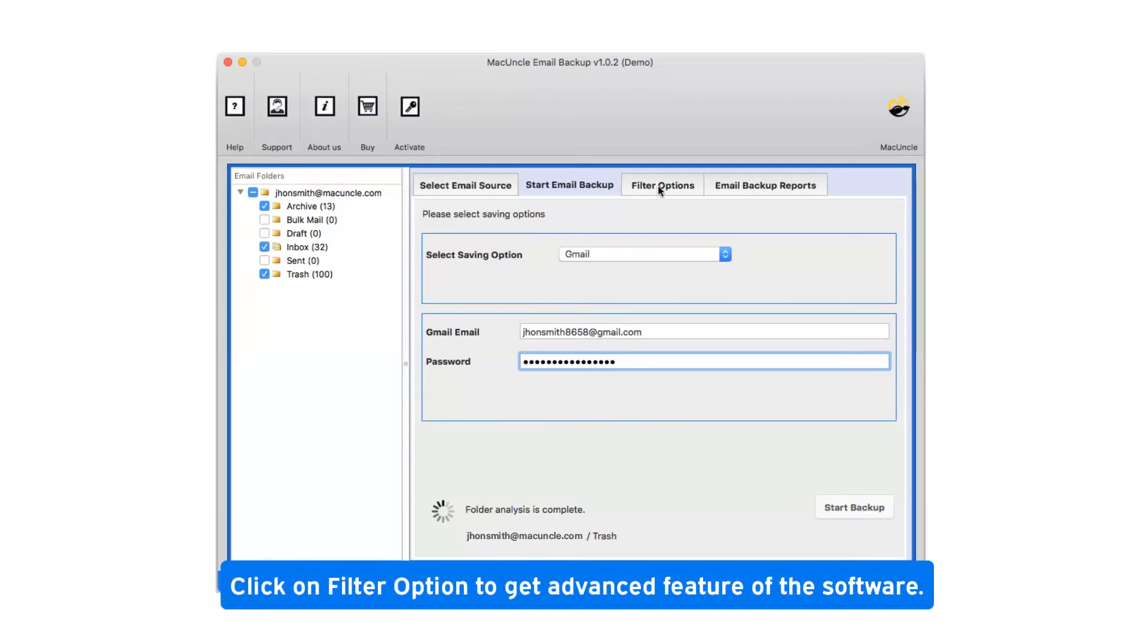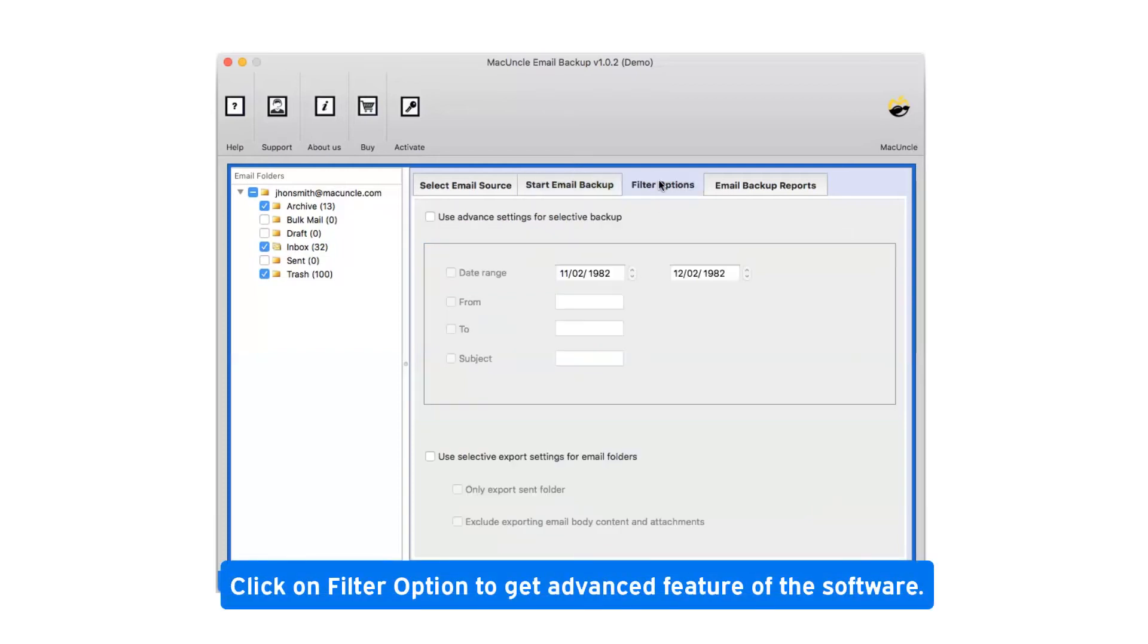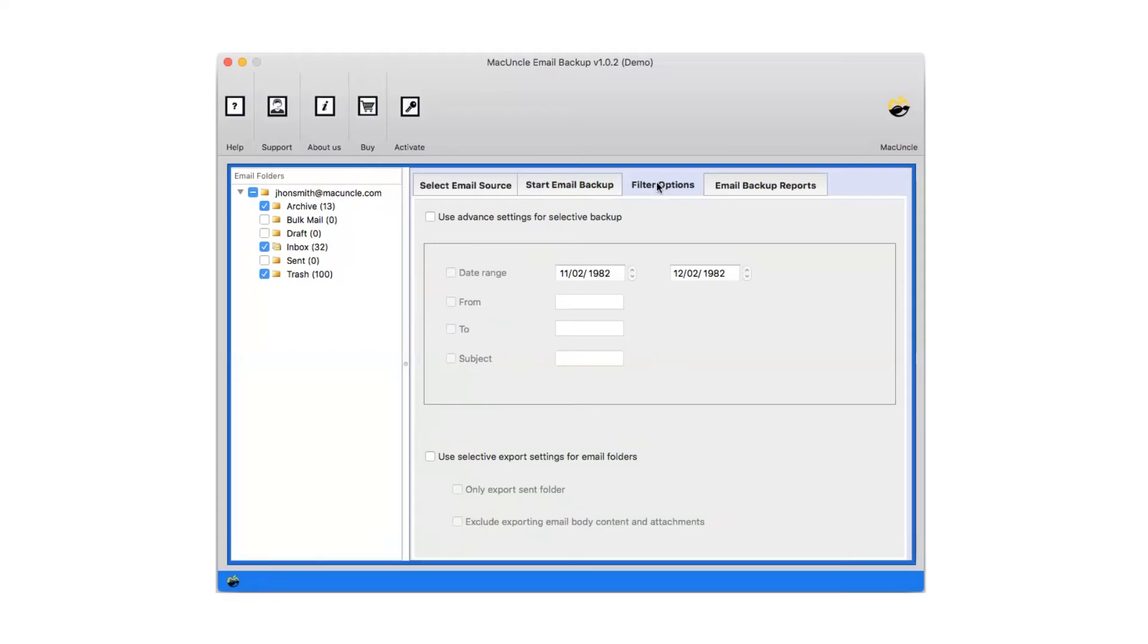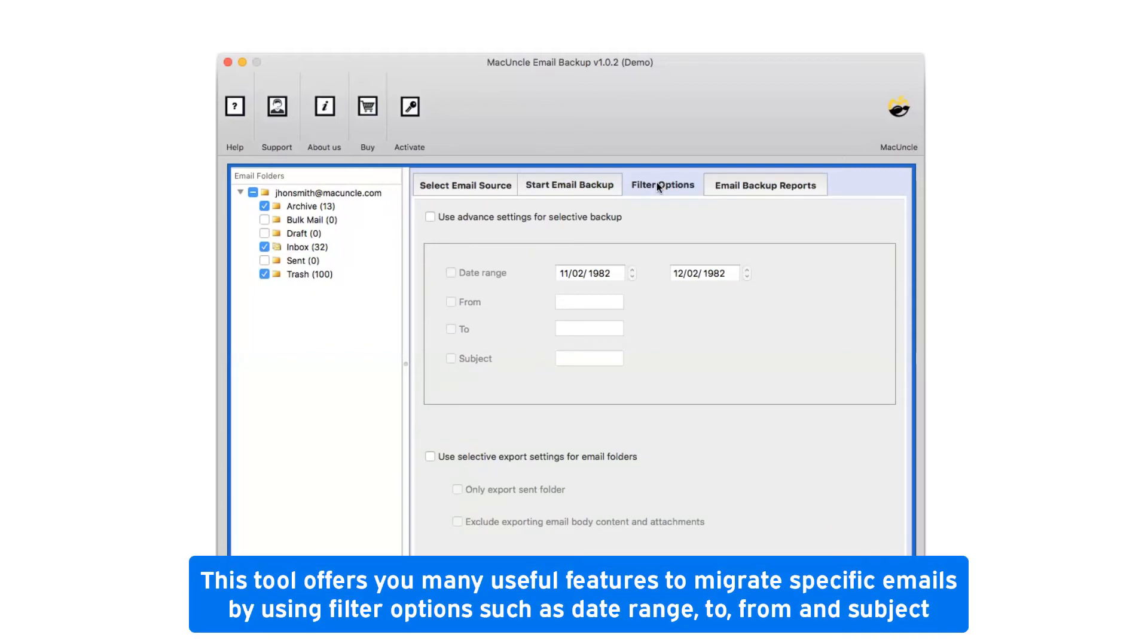Click on filter option to get advanced features of the software. This tool offers you many useful features to migrate specific emails by using filter options such as date range, to, from, and subject.